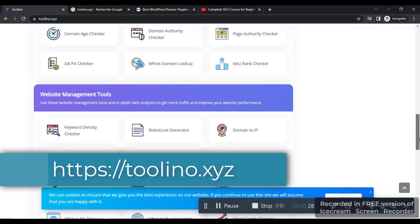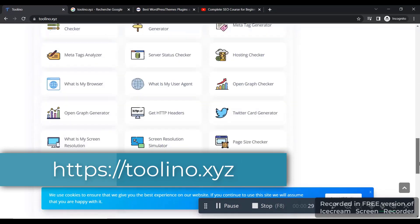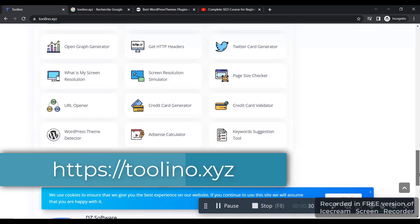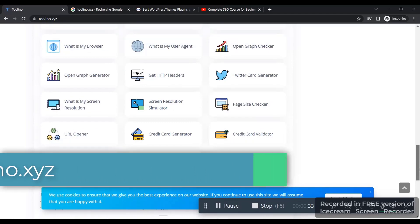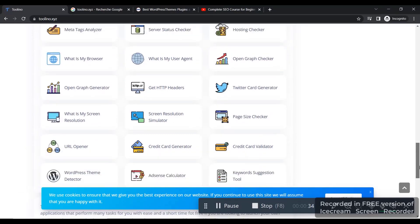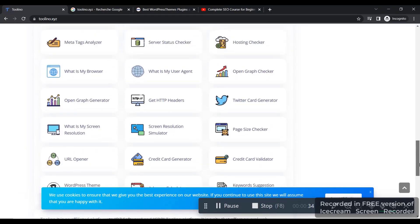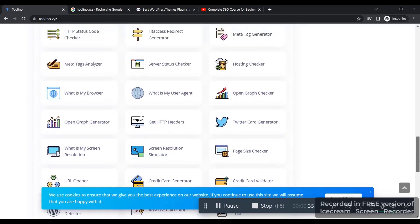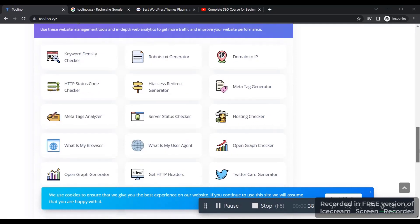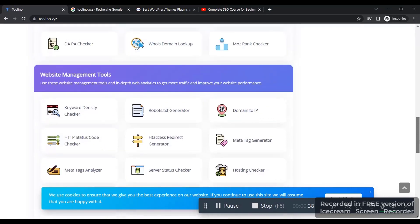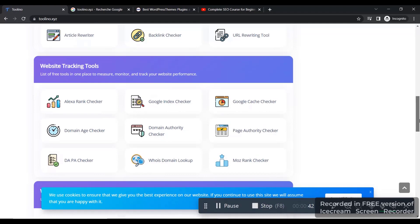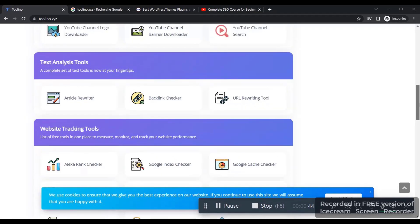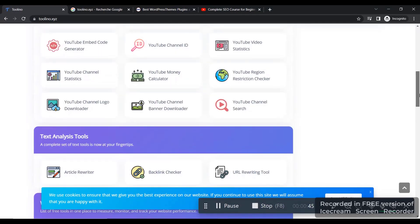And all these tools are paid tools on other websites, and you can use all these tools inside torino.xyz for free. So these great tools are going to help you a lot to get many tasks done.